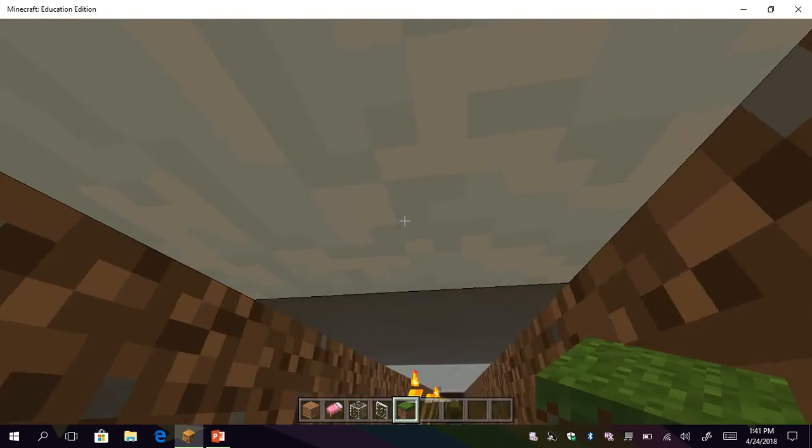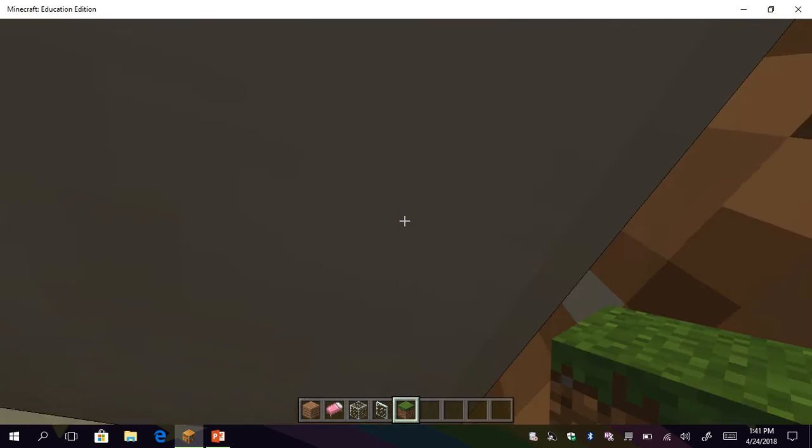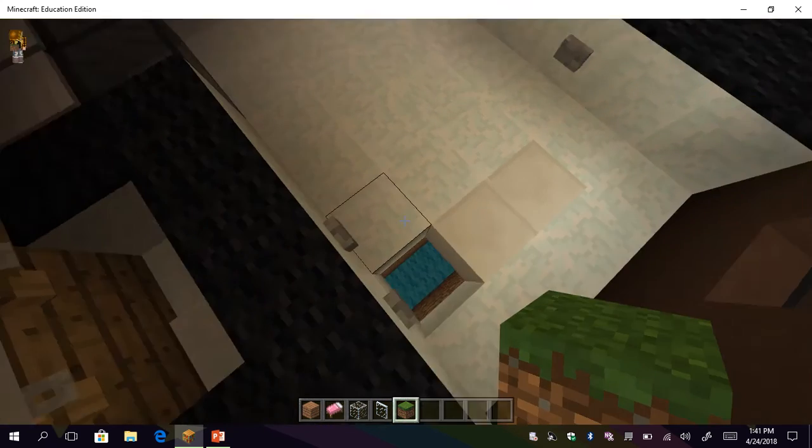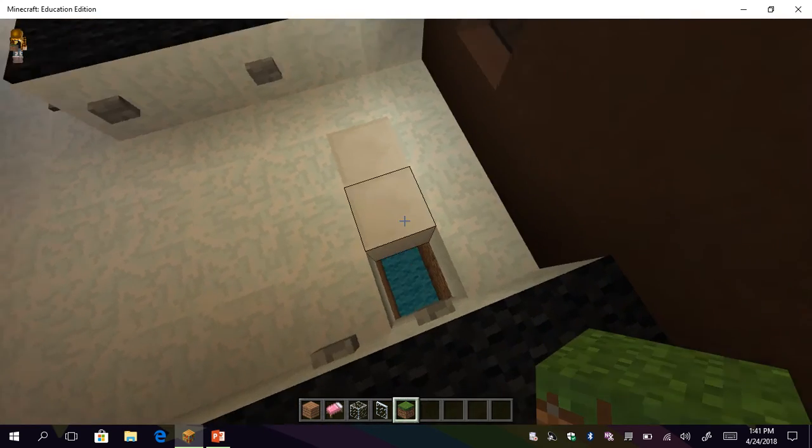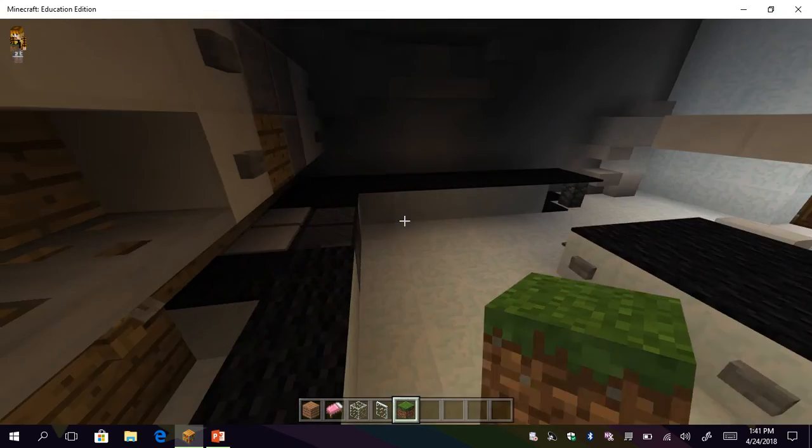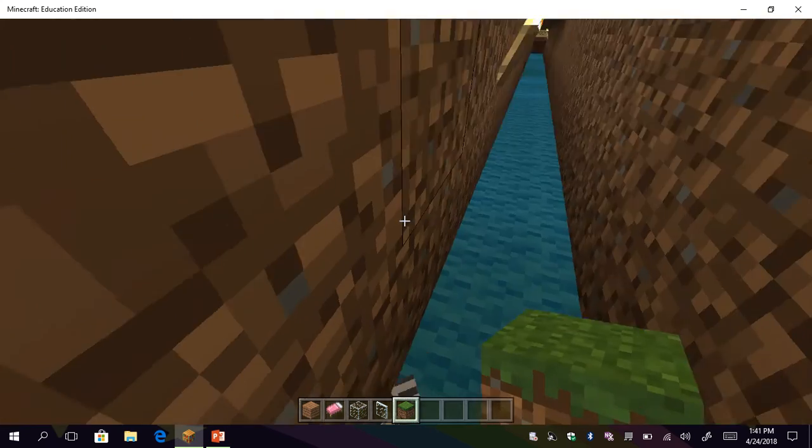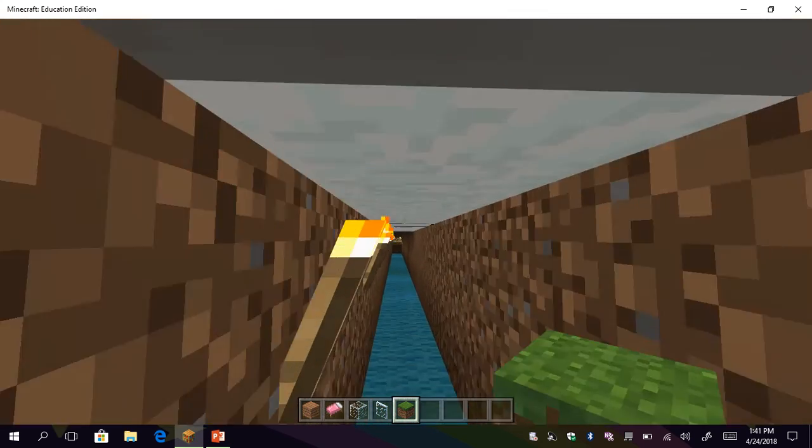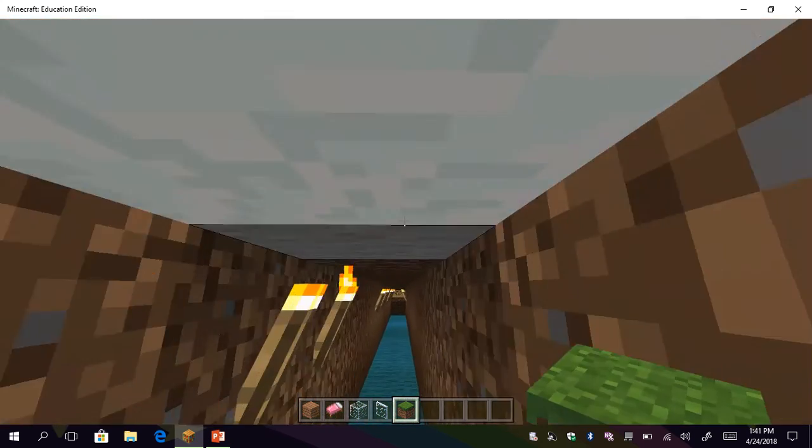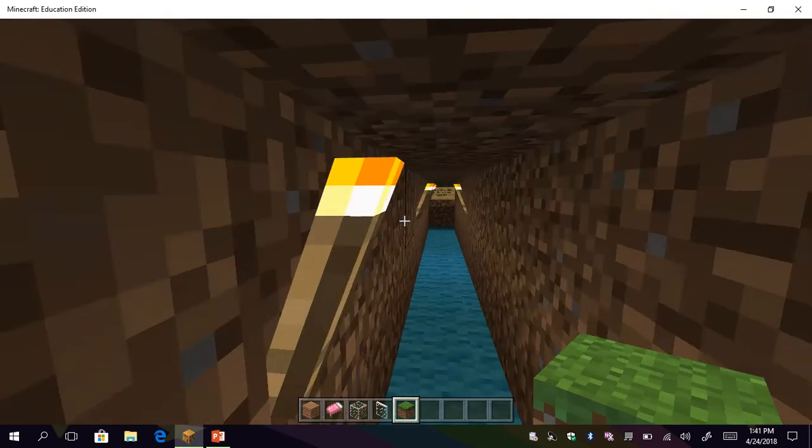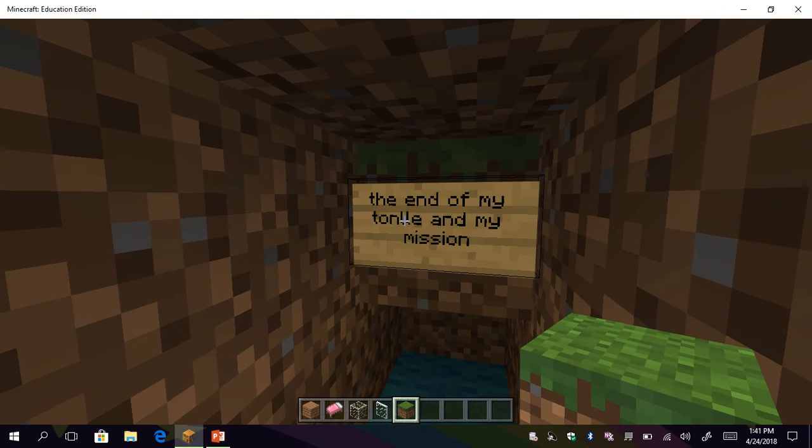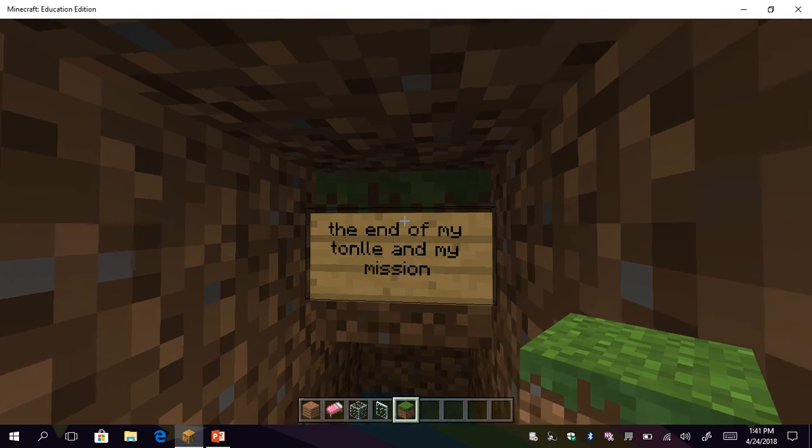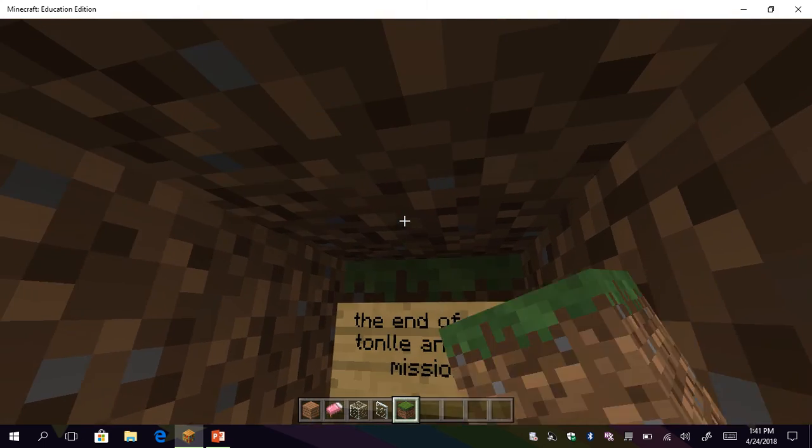And also, I just need to tell you guys one little thing. You can also come from my tunnel. You can go from in here to my kitchen. So, you just keep going and keep going. The end of my tunnel and my mission.